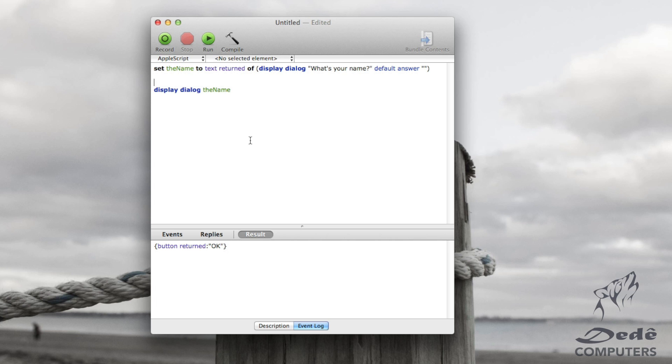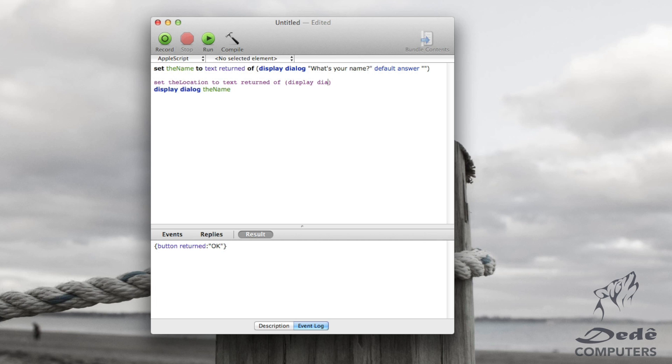And then what we'll do is we'll give them another question and say set the location to text returned of display dialog. And then we're just going to say what's your location.